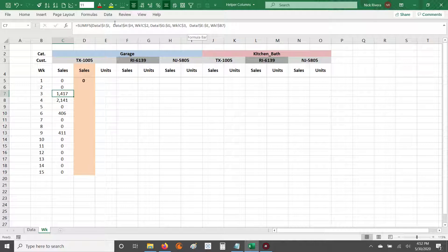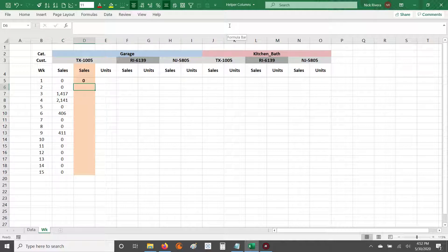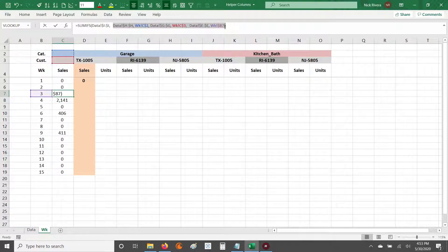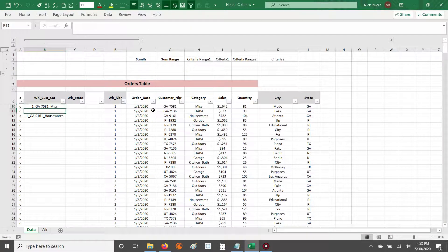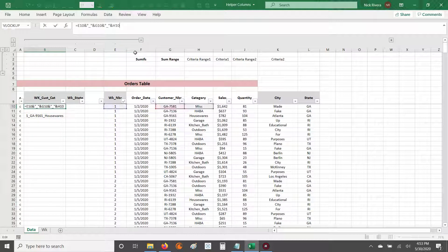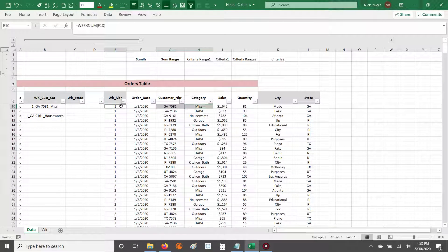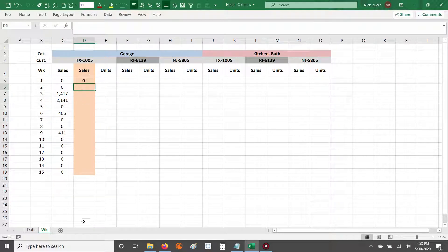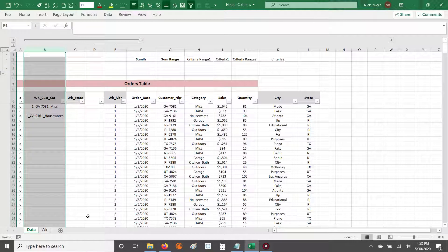Now we're going to look at using helper columns. Helper columns are going to help us shorten down this formula so we don't have to write as much. The idea is that we're going to take those three criteria and combine them into a single ID based on those criteria. Then we point our criteria range and criteria to look for that particular ID — so we're only specifying one criteria range and one criteria.